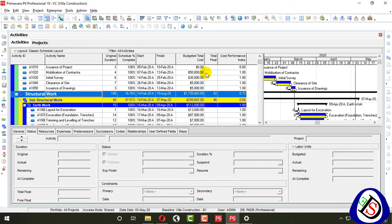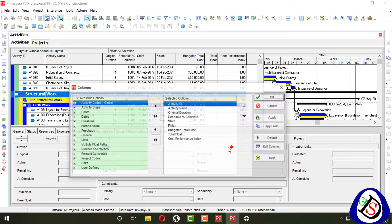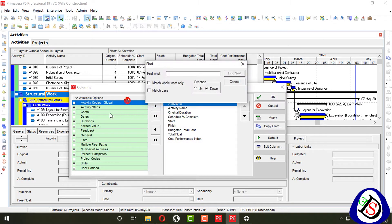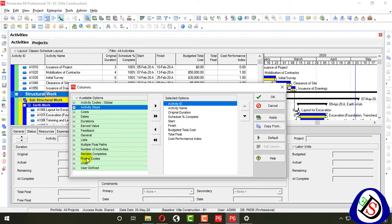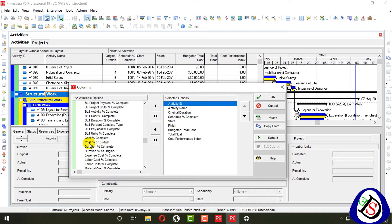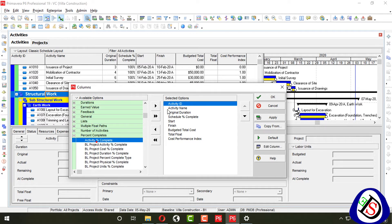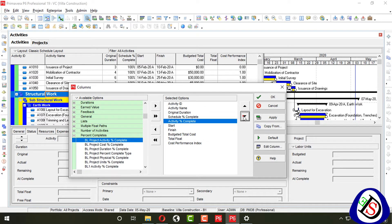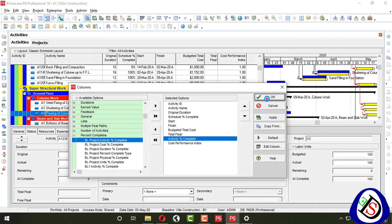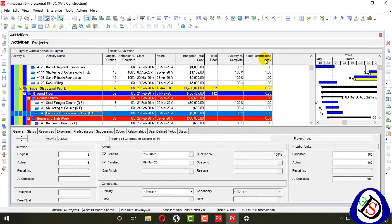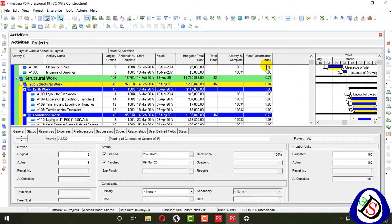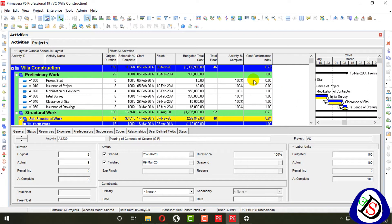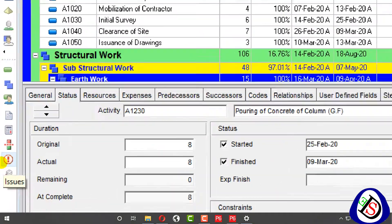I will add a column here for 'Activity Percentage Complete.' You can see activity percent complete and cost performance index. From the leftmost corner you can see the threshold options.